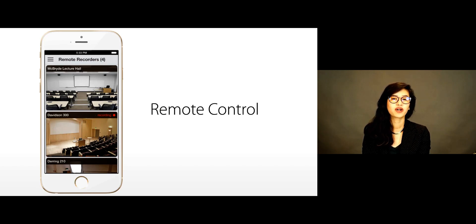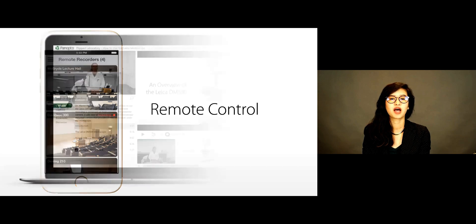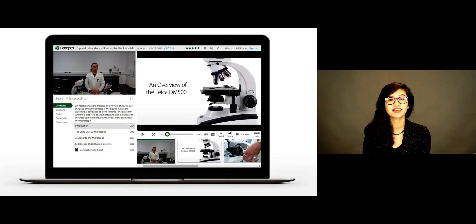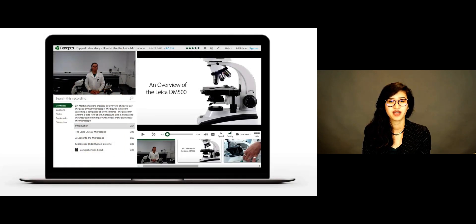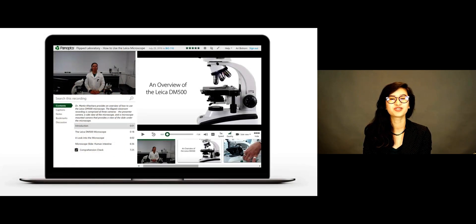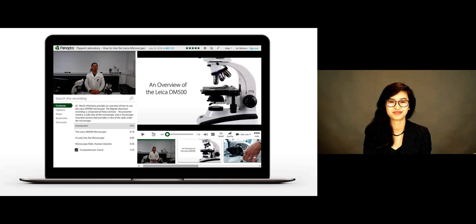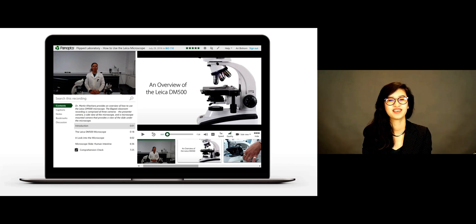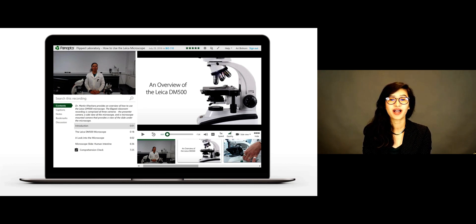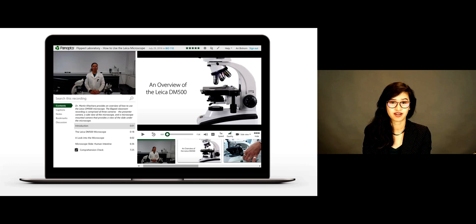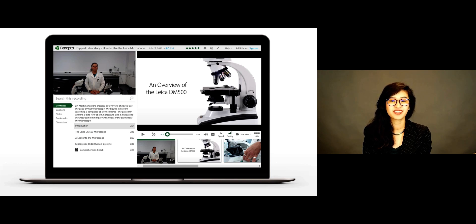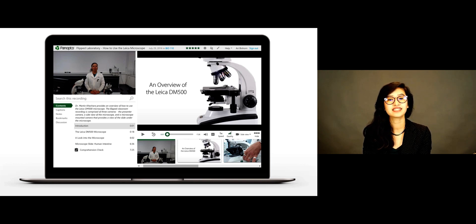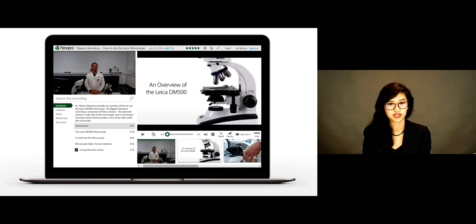When your recording is finished, Panopto automatically uploads the video to your portal. And in a few minutes, you get a professional-looking presentation that looks like this. Panopto syncs your video and on-screen content, generates a table of contents and thumbnails, and indexes your video for search.